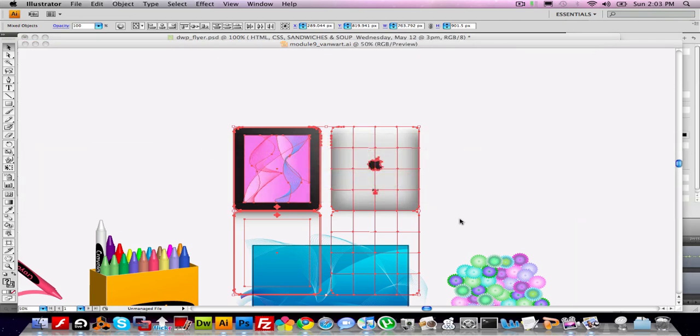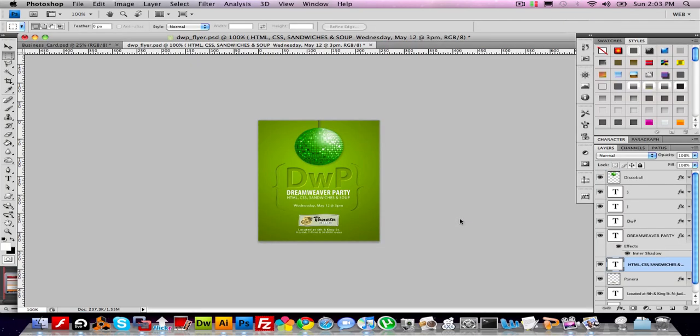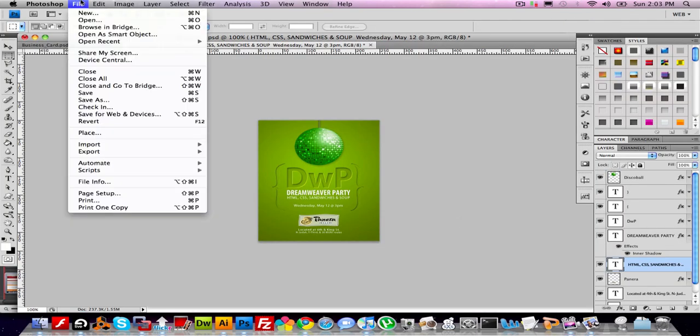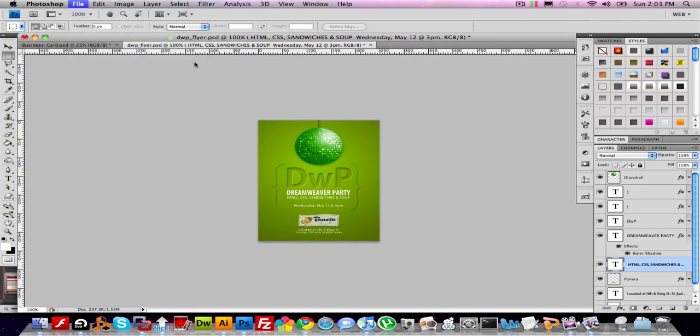I'm going to go over to Photoshop. Do File New. And it's taking a little while. It's okay. It always takes a little while to transfer things from Illustrator to Photoshop because there's a lot of data involved.